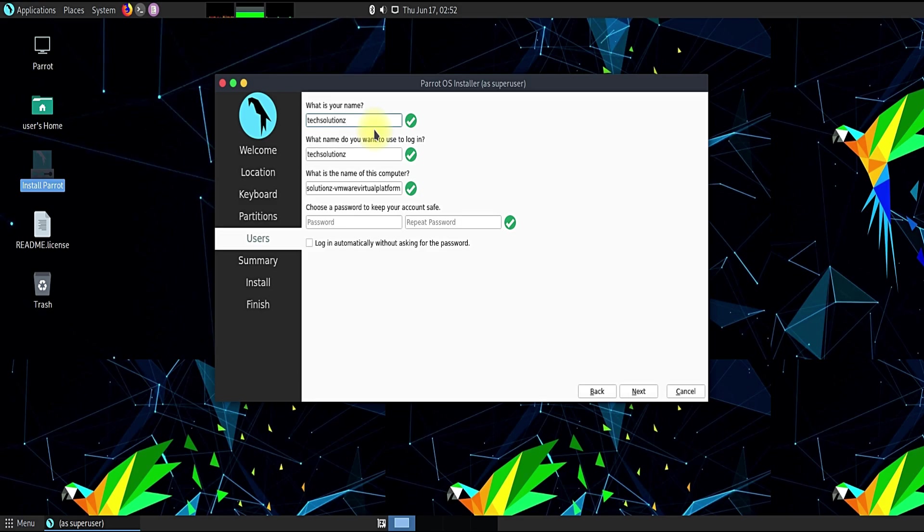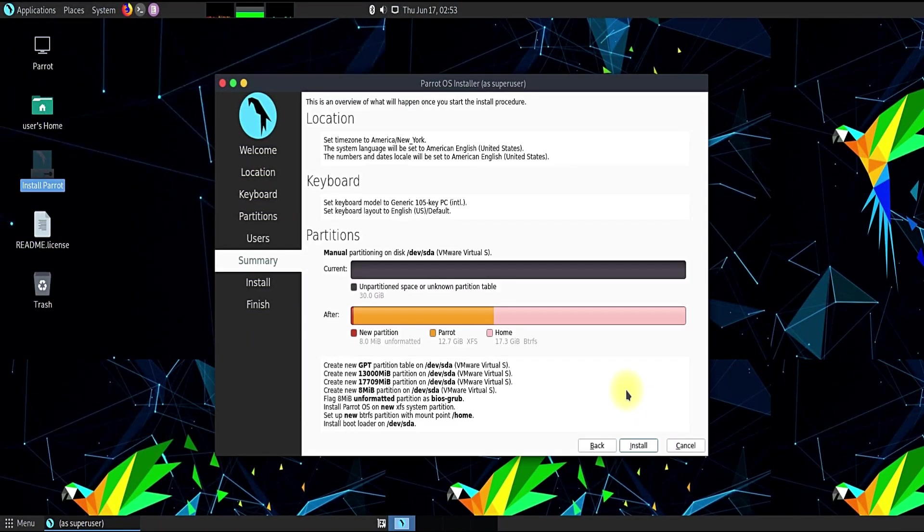Name your Parrot OS and choose login credentials. Done choosing? Move ahead. Click install now.